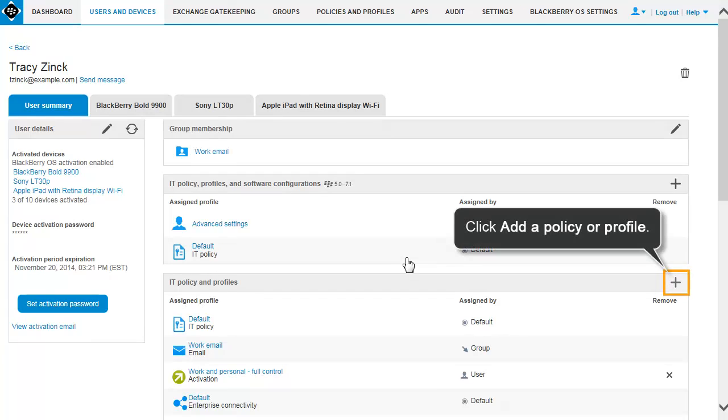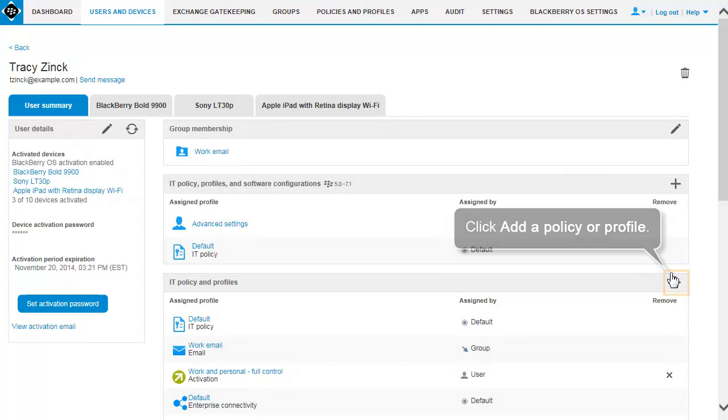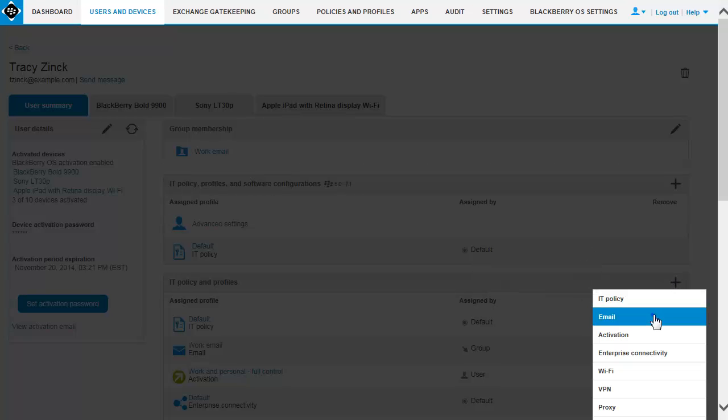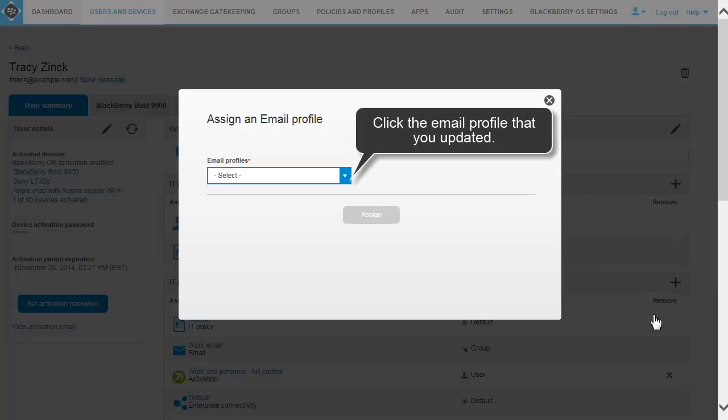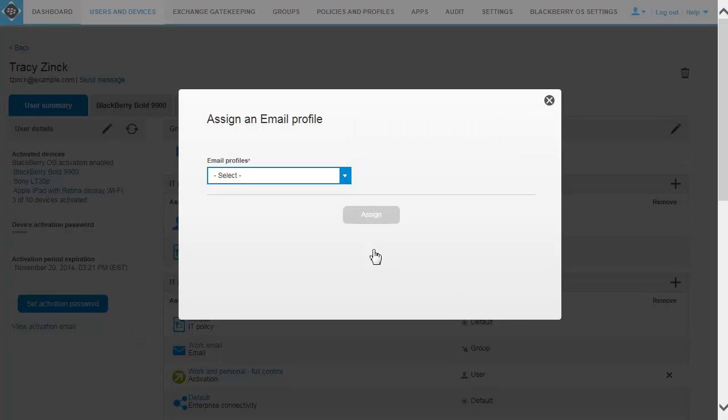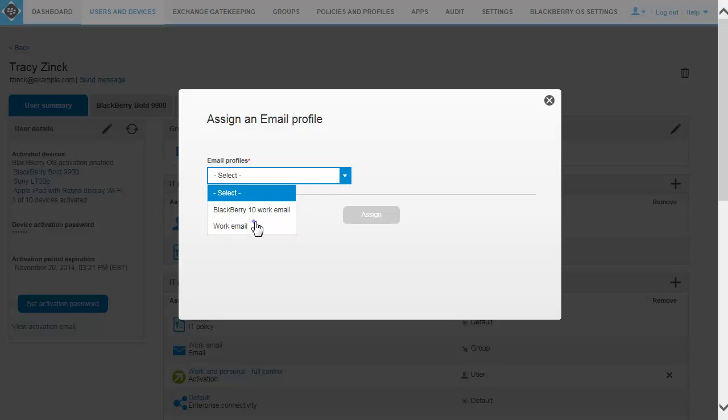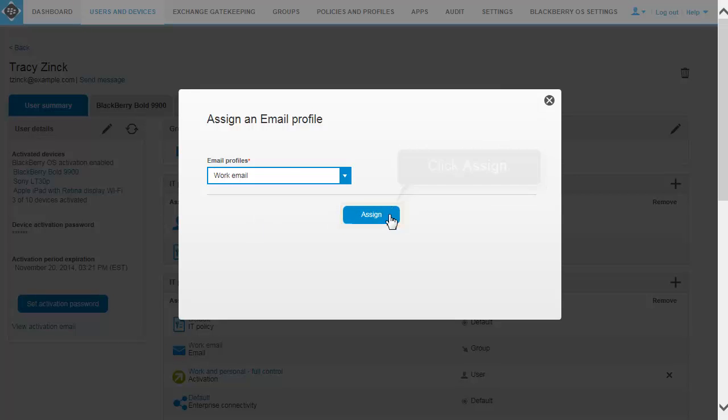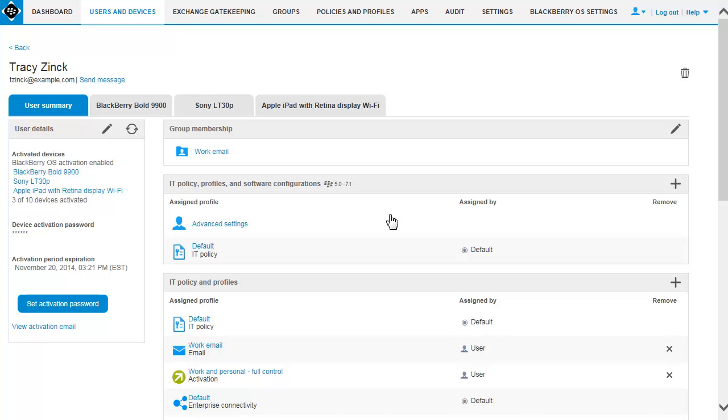Click Add a Policy or Profile. Click Email. In the drop-down list, click the email profile that you updated. Click Assign.